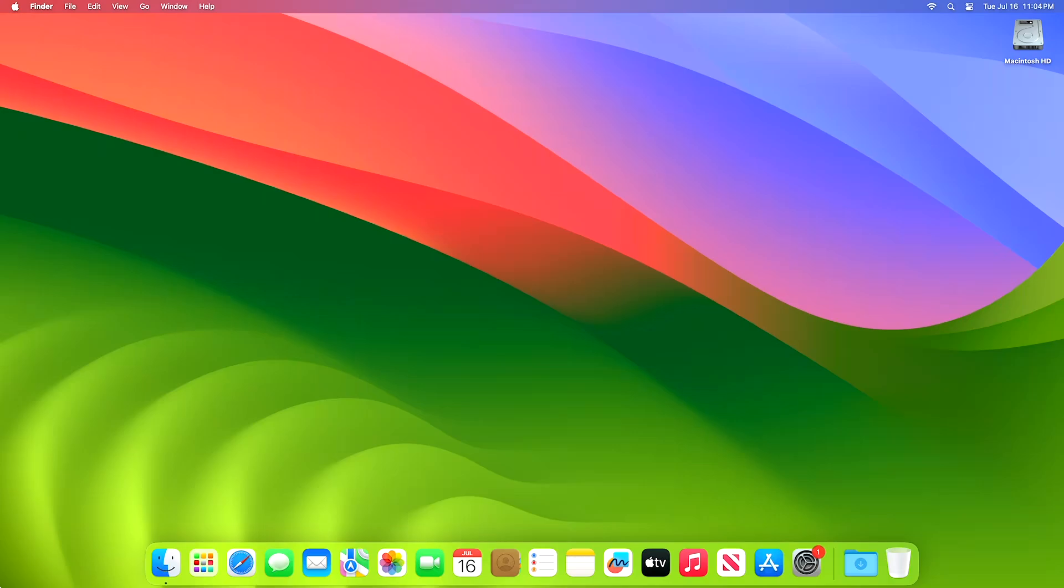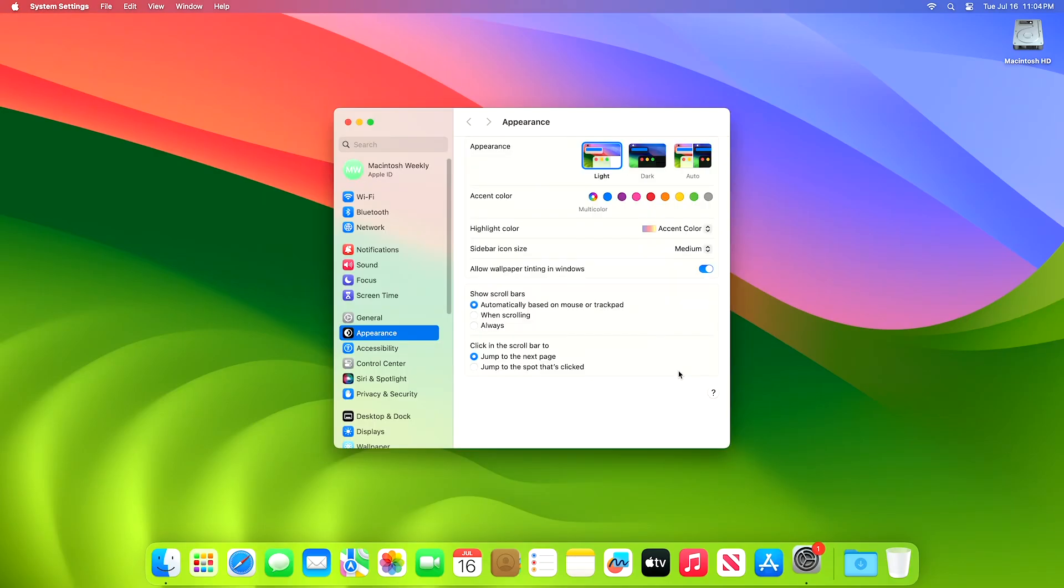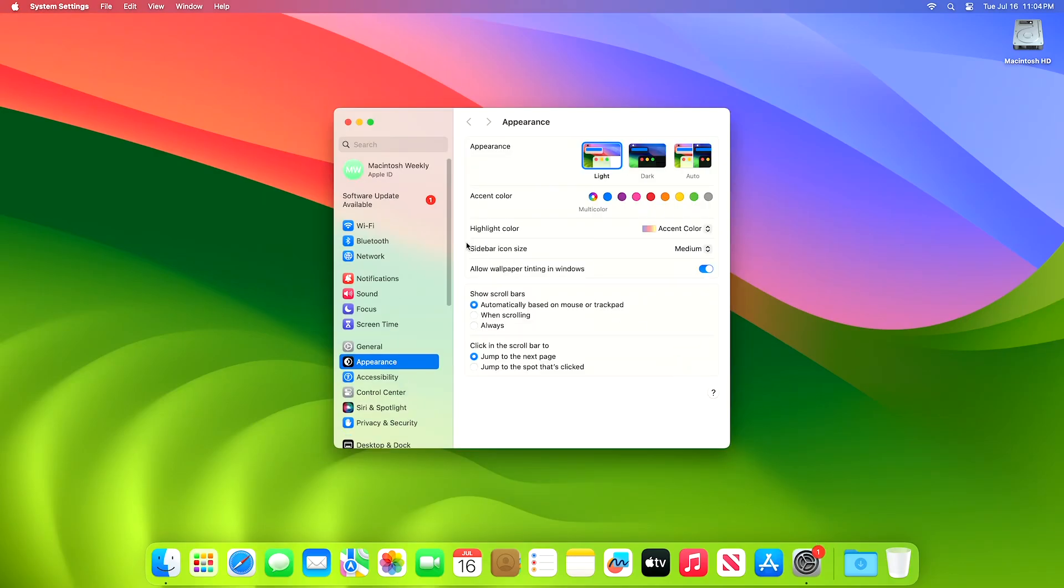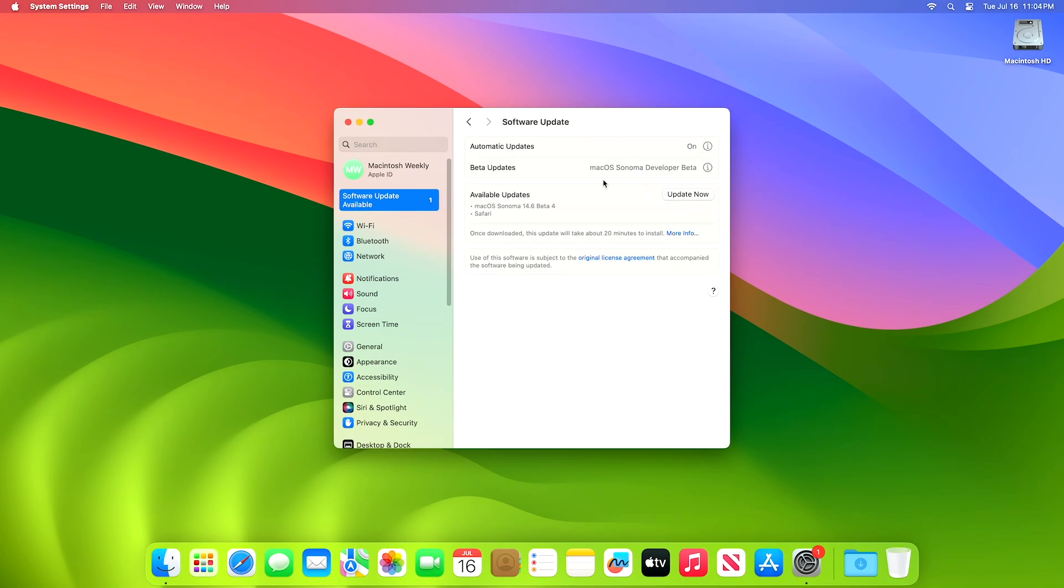To update your Mac to macOS 14.6 Developer Beta 4, open system settings, then go to the software updates section, and then check for updates.